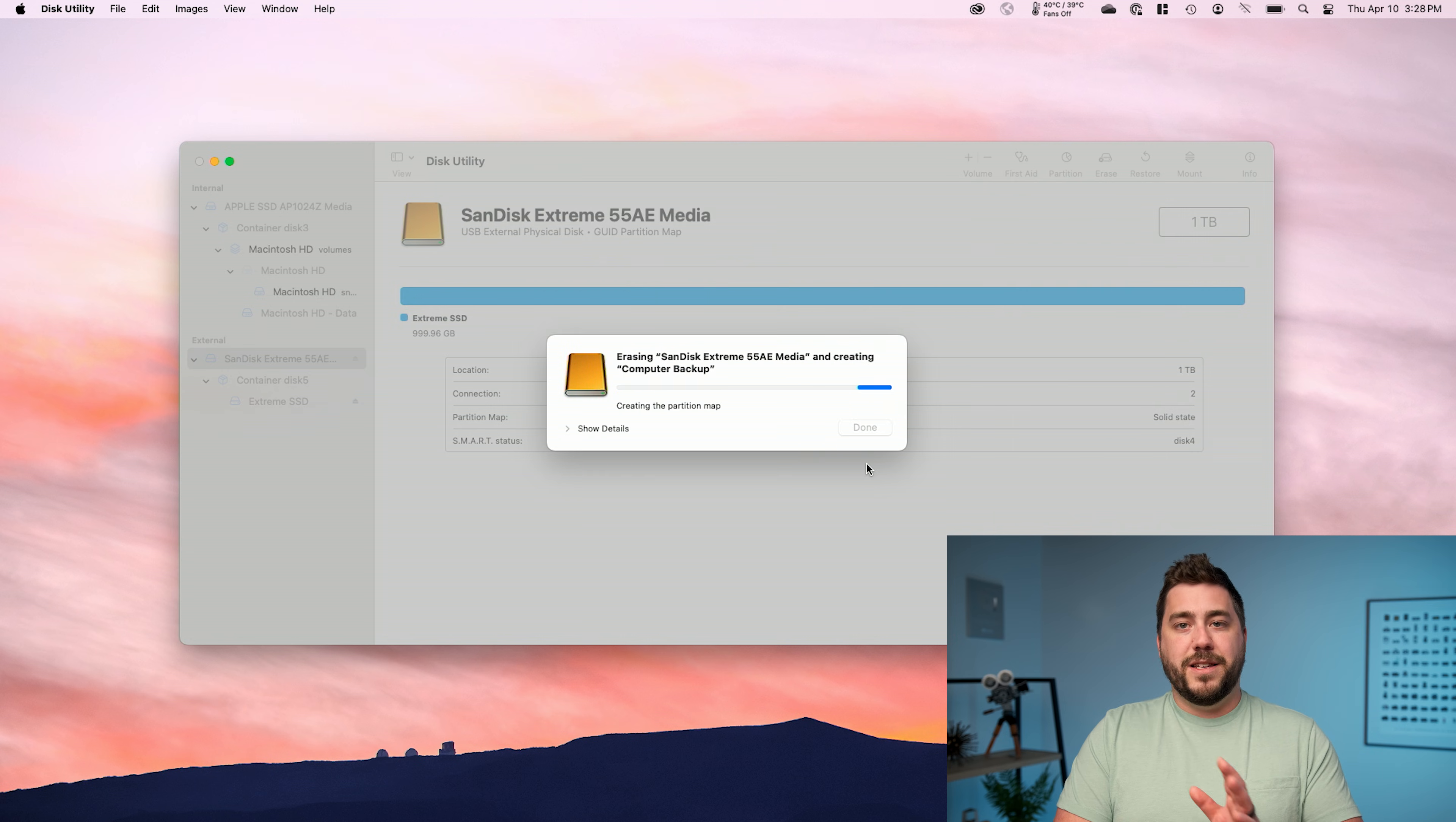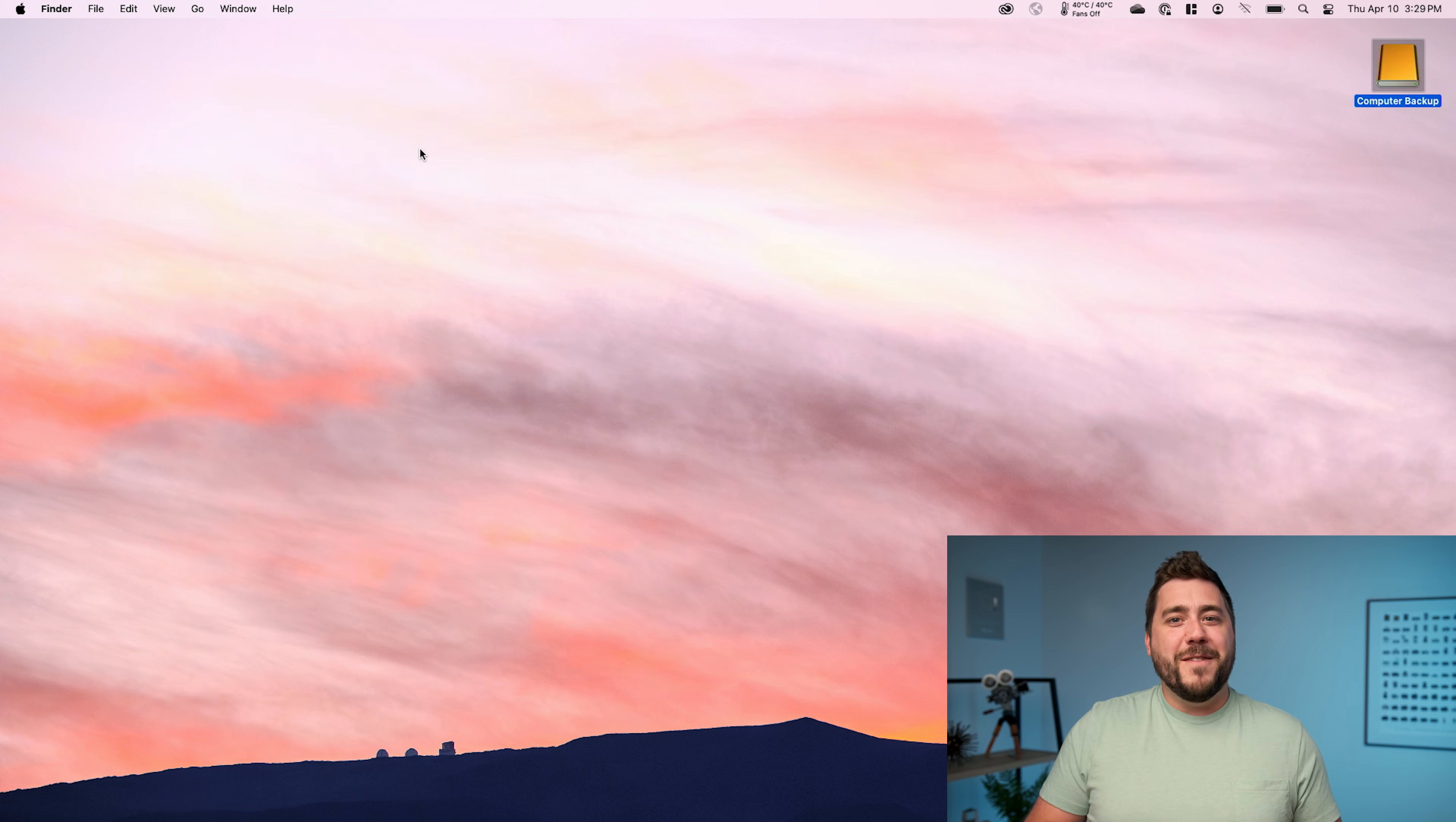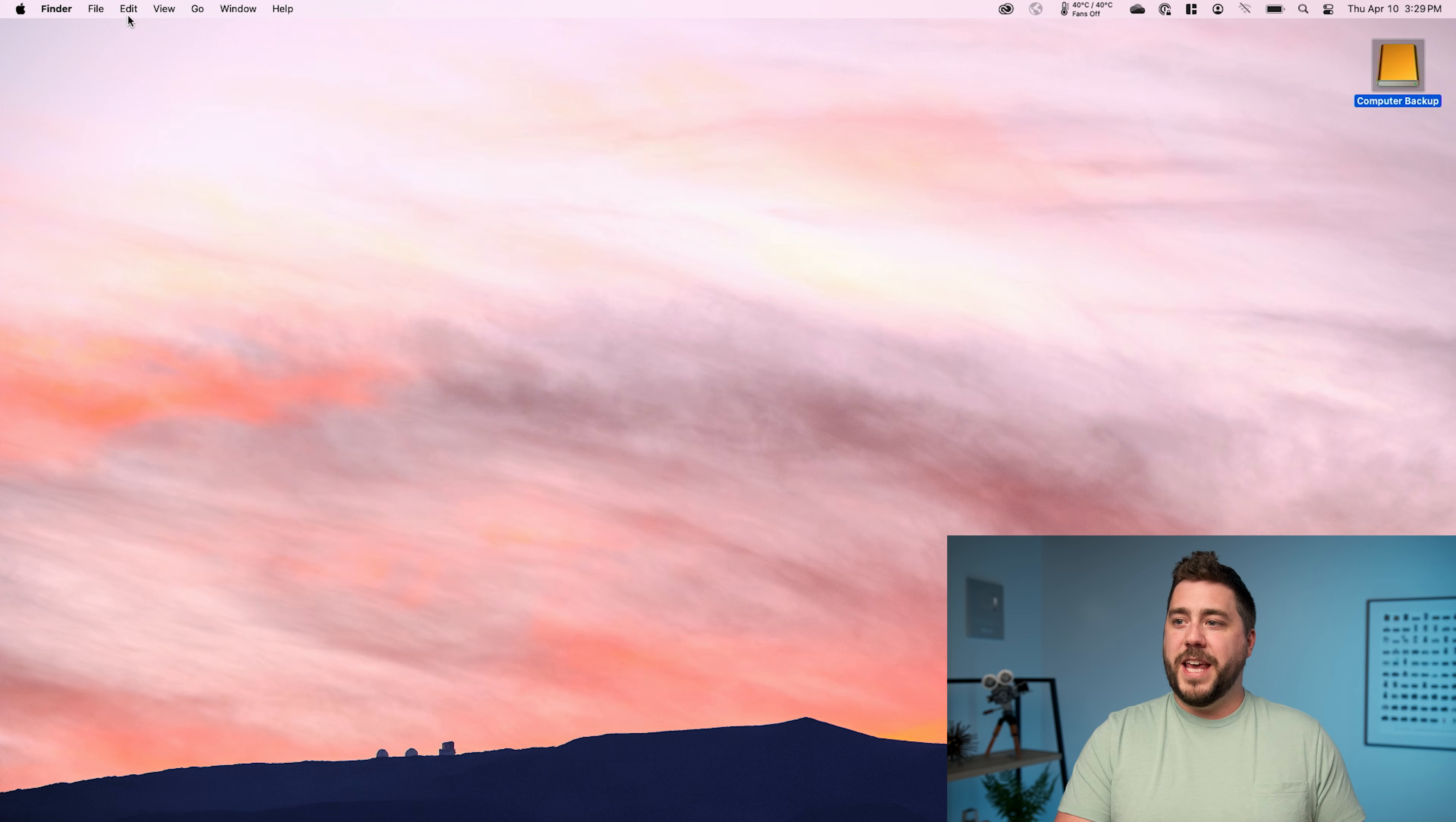Again, this is going to delete all the data off of the drive. Now that the drive is ready, it's time to get time machine configured.